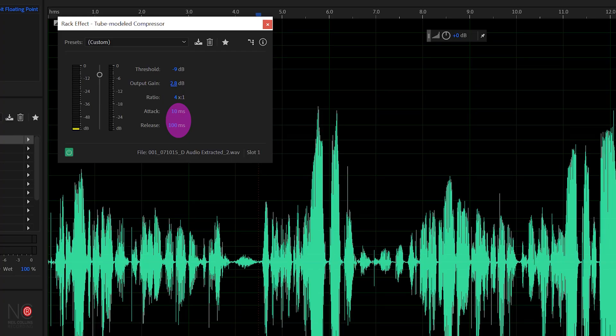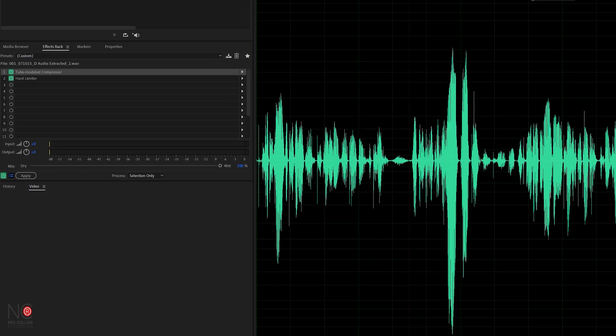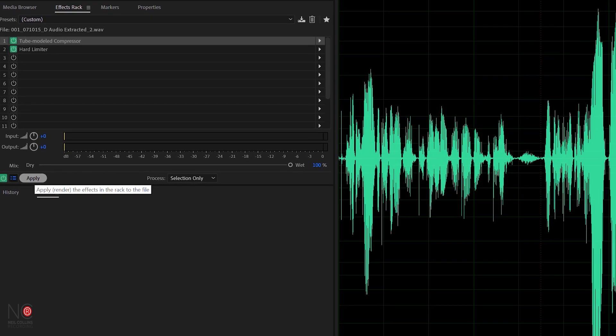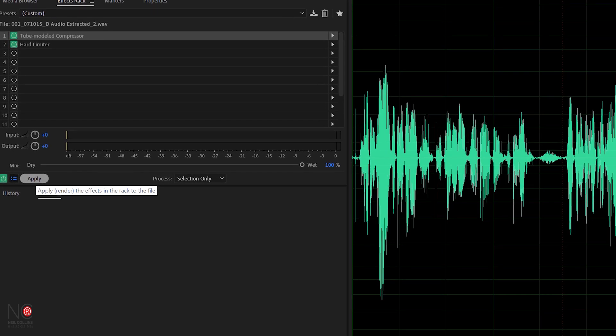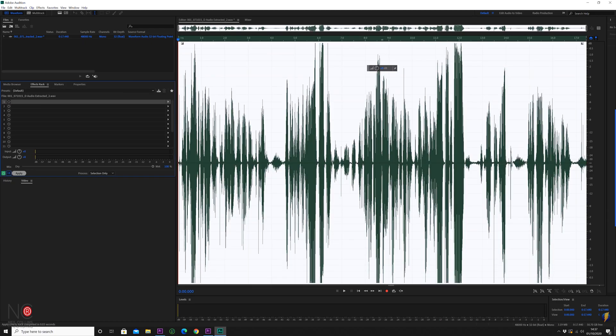Attack and release we're going to leave as is for now. I'm going to do another video going into compression a little bit more, but for now just leave the compressor on the default settings. So now we've done this to our audio we can click Apply, and you'll be able to see exactly what's happened. There we go — much different isn't it. Everything's much more aligned; there's not as much difference between the loud and the quiet parts. It's just a much better looking waveform.